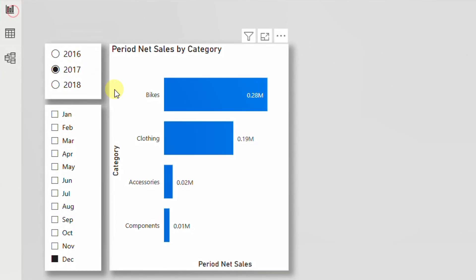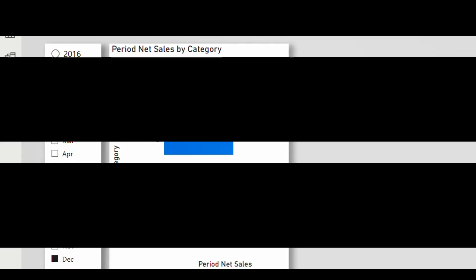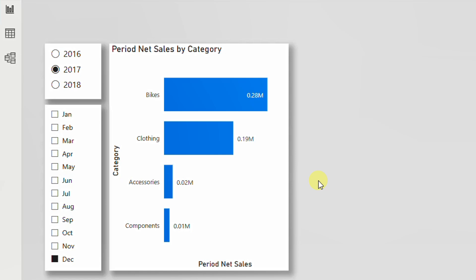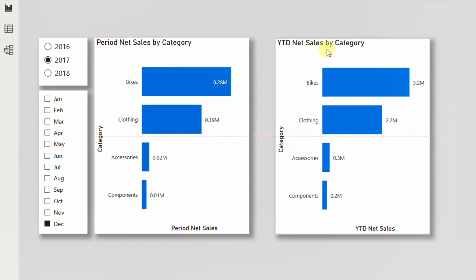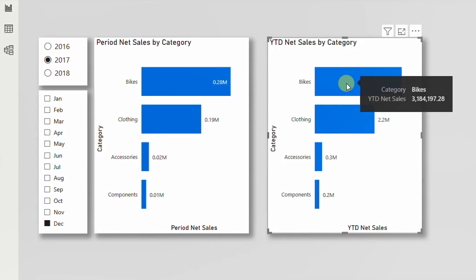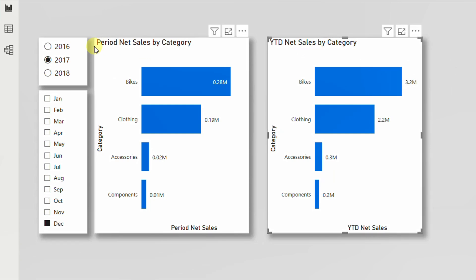In the report view, I already created a basic bar chart showing net sales categorized by category, along with slicers for year and month. Suppose you want to show both period and year-to-date net sales on the same report. You have several options — one is to add another visual, a copy of the original but selecting the year-to-date measure. However, there is another way: add a slicer that lets you toggle between period and year-to-date on the same visual.